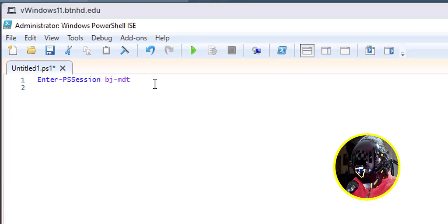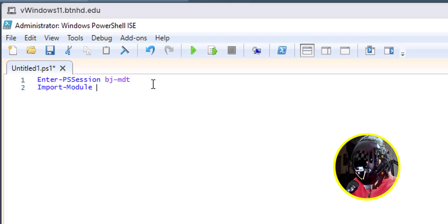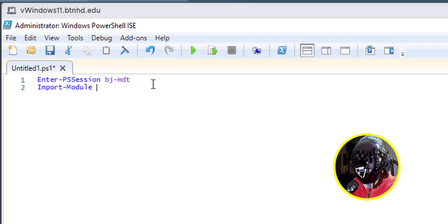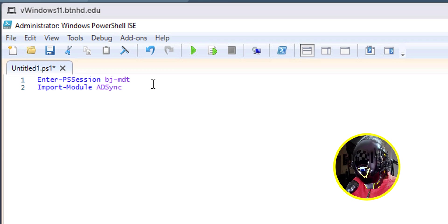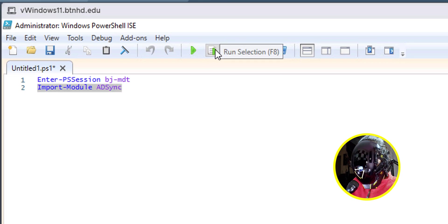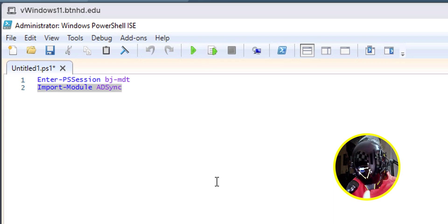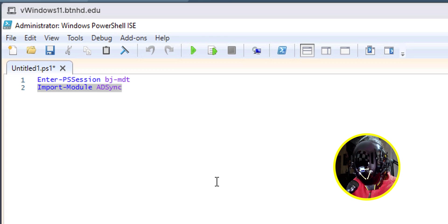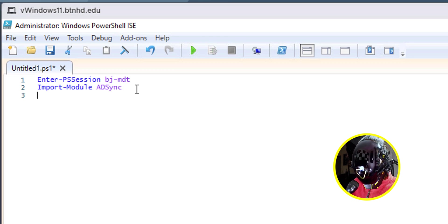Now, next command that we need to do is Import-Module and the module that we need to import would be the ADSync module. So we're going to run that command. Now every command that you run, you're actually running it within the server, not on your local machine.